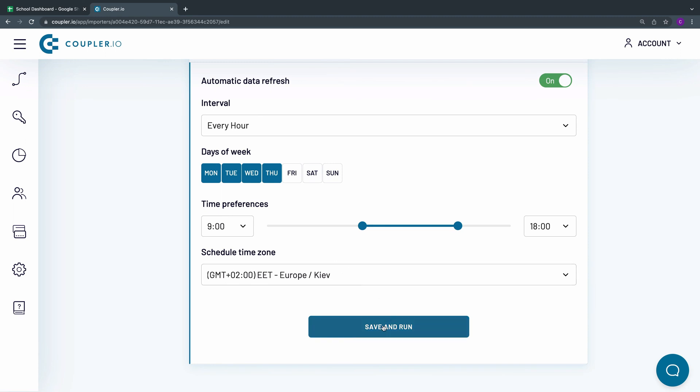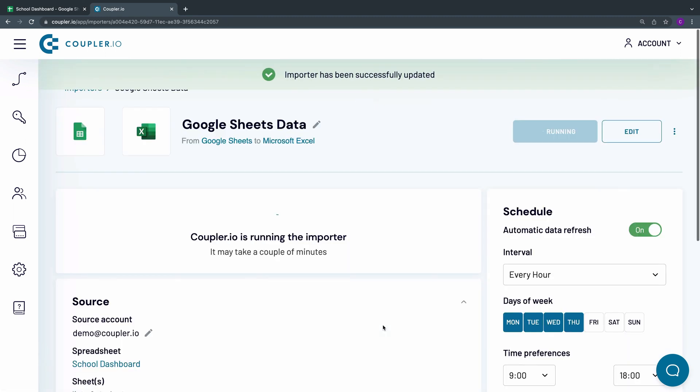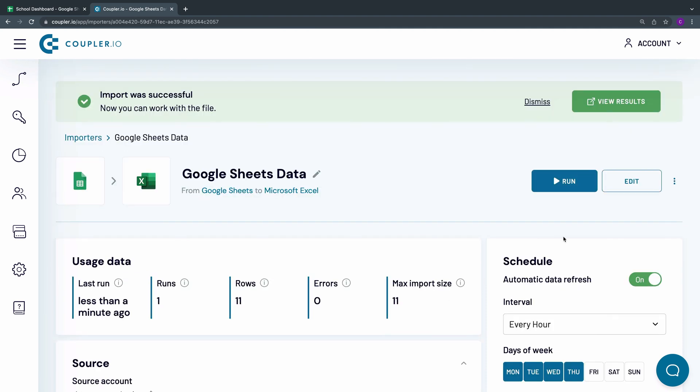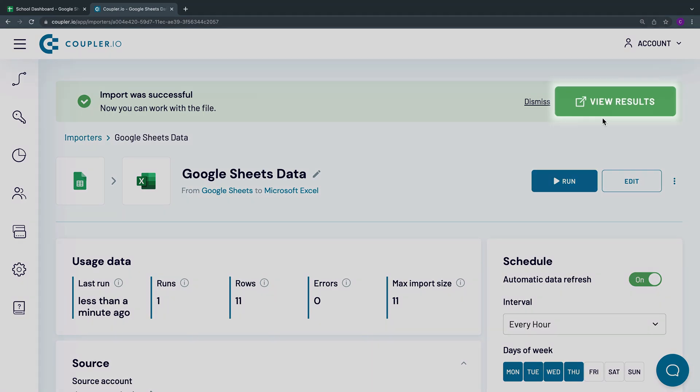As the last step, click Save and Run. To see your imported dataset, click View Results in the top-right corner.